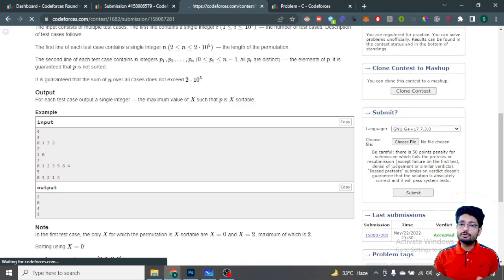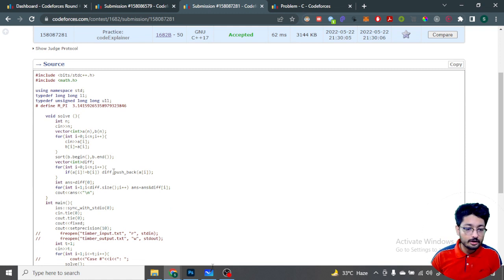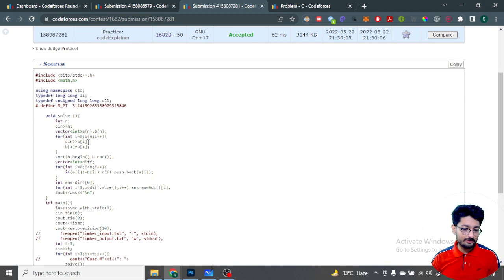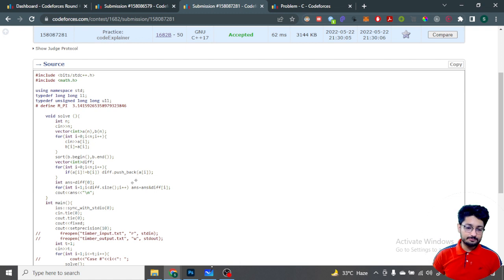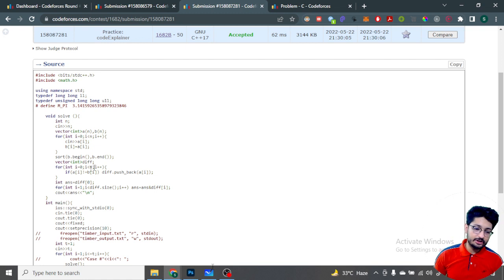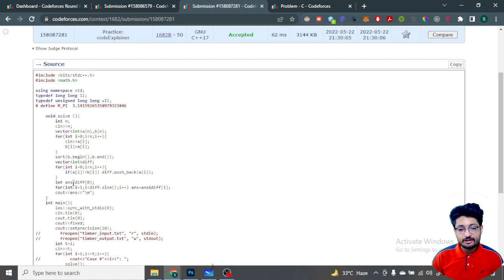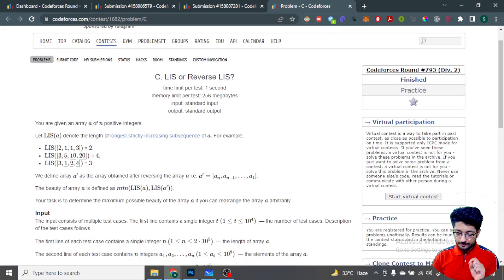For the code: take two copies of the array, sort the second copy. Find the differences - elements not in the same position. Compute the AND of all those values. Print that AND as the answer. That is the solution for the second problem.